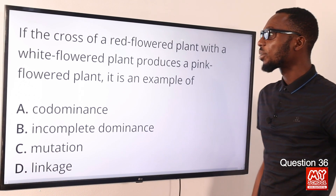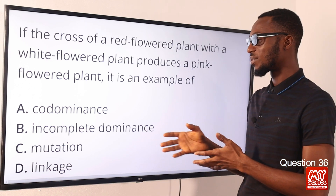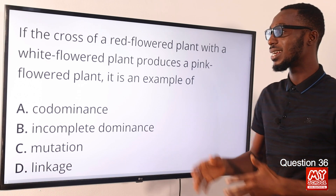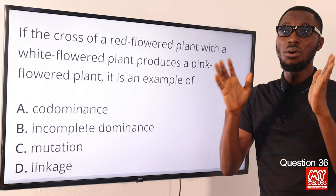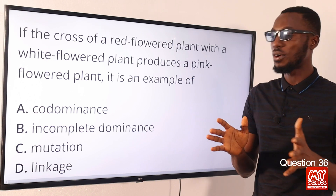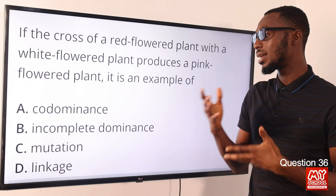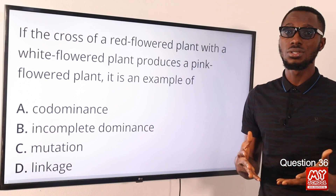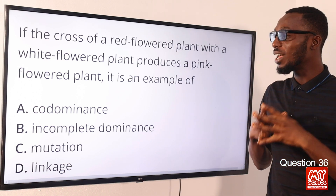Question 36. The crossing of a red-flowered plant with a white-flowered plant producing a pink-flowered plant is an example of incomplete dominance. The coming together of these two gives another phenotypic expression entirely — that is incomplete dominance. In co-dominance, there is no concept of one being dominant or recessive; both are expressive. Mutation refers to an alteration or change in DNA that can alter genetic information and change the expression of a character. Linkage is the tendency for two homologous genes to segregate together during genetic crosses. The correct option is option B for incomplete dominance.